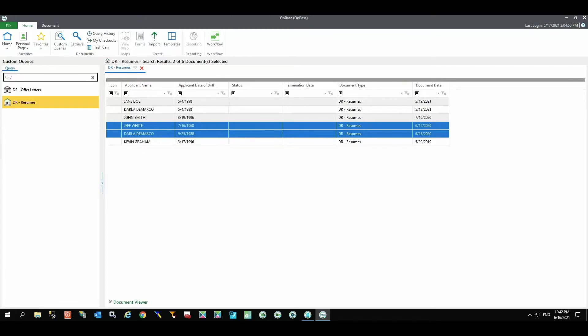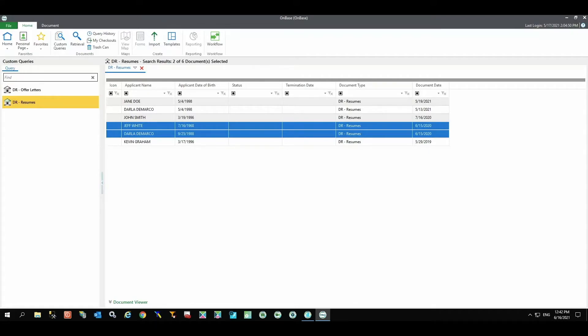This differs from the process for offer letters as static retention does not use an evaluation step. The other resumes in this list will remain as they are, still within the one-year retention cycle, and not due for disposition.